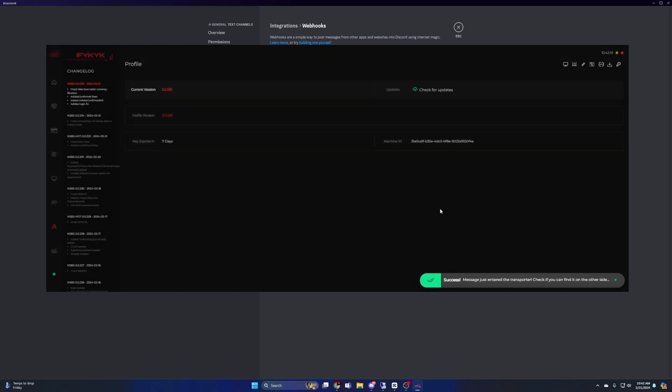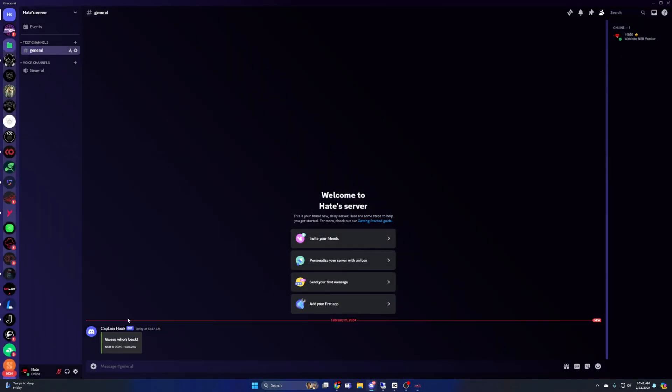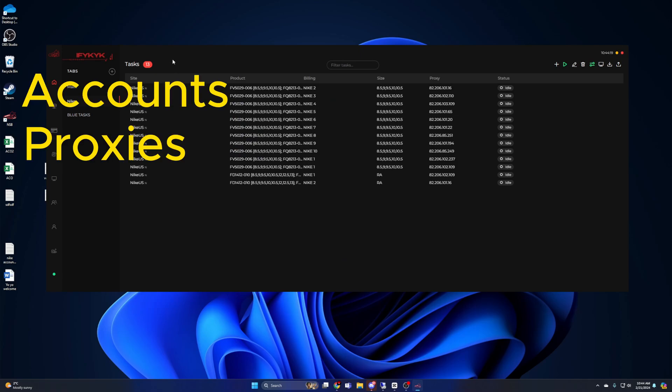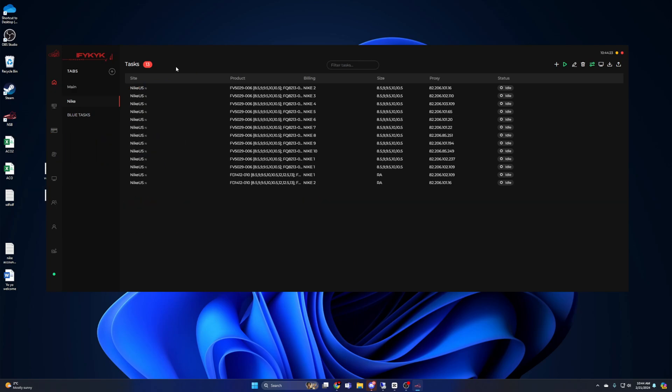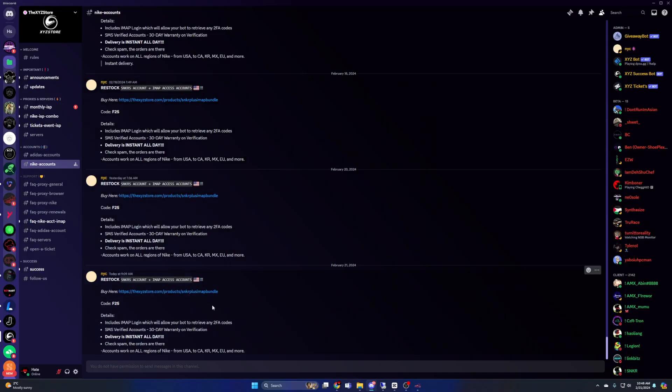Now that we've got that simple stuff out of the way, let's talk about botting Nike sneakers. When botting Nike sneakers, there are three resources you will need to get your hands on: accounts, proxies, and billing profiles. Accounts are a one-time purchase, proxies are reoccurring typically monthly, and the billing profiles are something that you make.